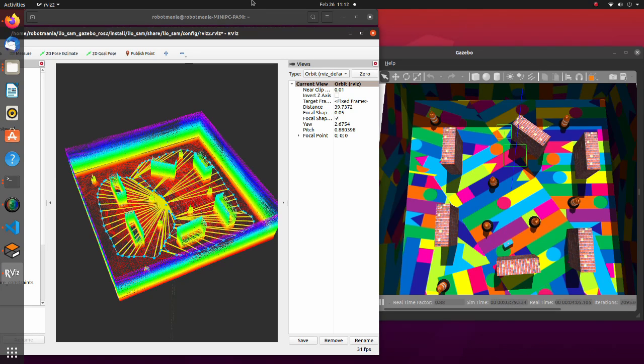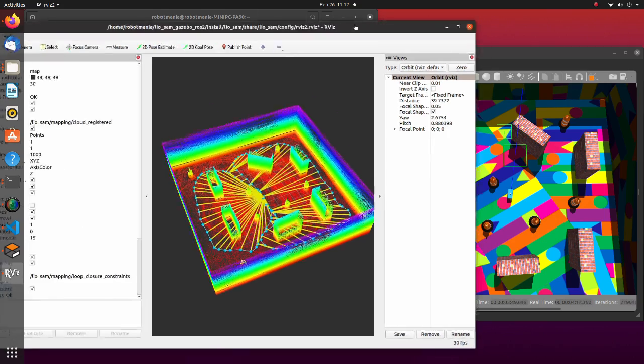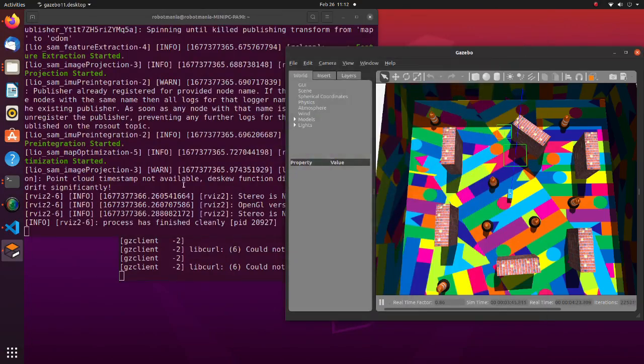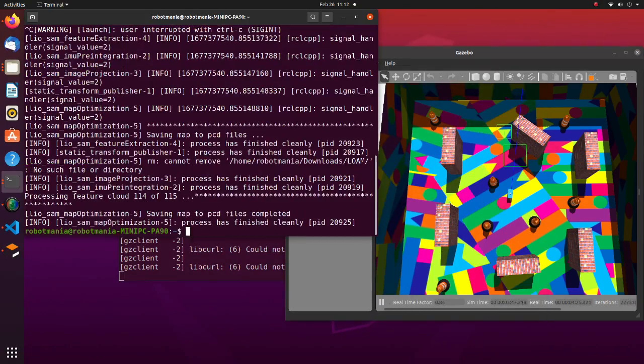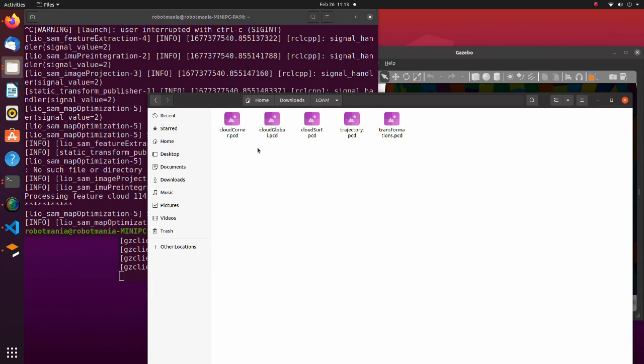If you're satisfied with your map, close the service. The result will be saved in the loan folder under the downloads directory.